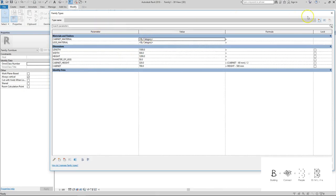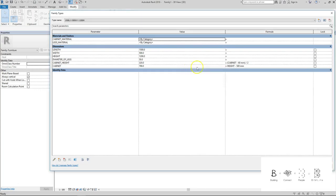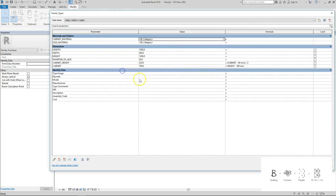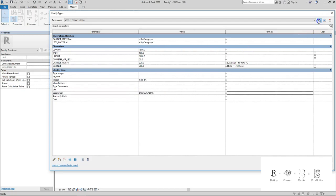There you go and I'm going to change this to furniture. Next I'll go to the family types panel. Give it a type name which is 1500L by 500W by 120H height here. And under identity data I need to key in CBT-1A.